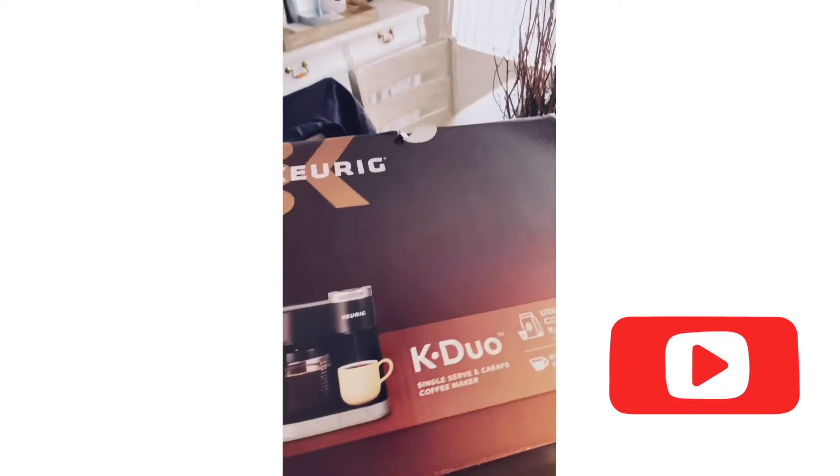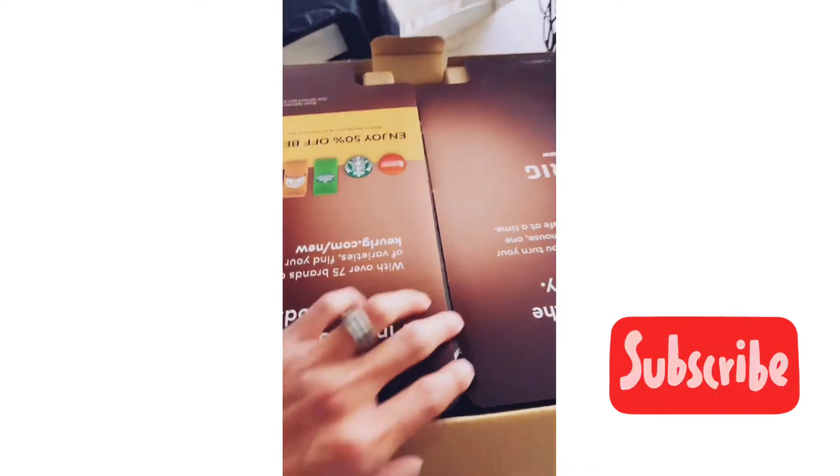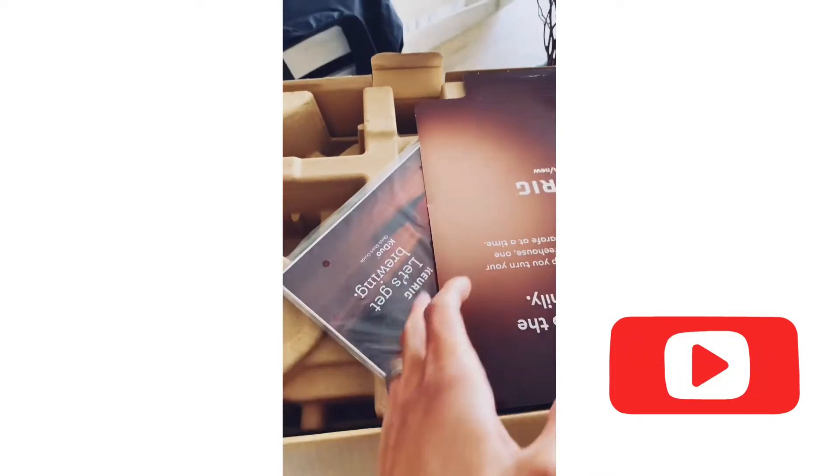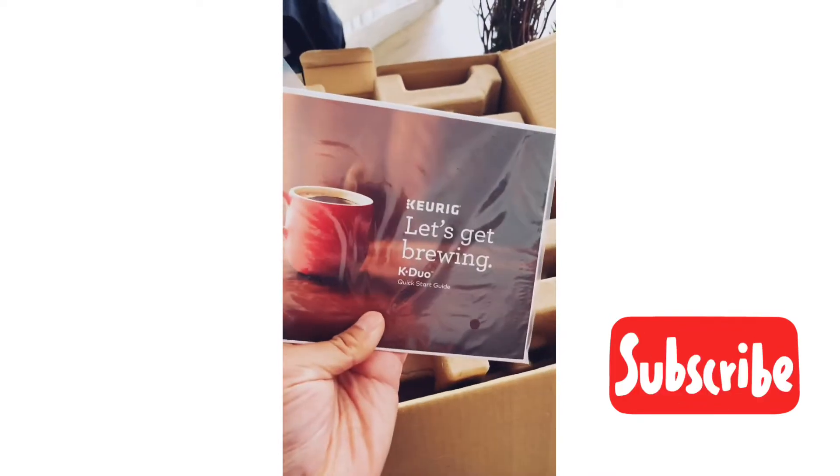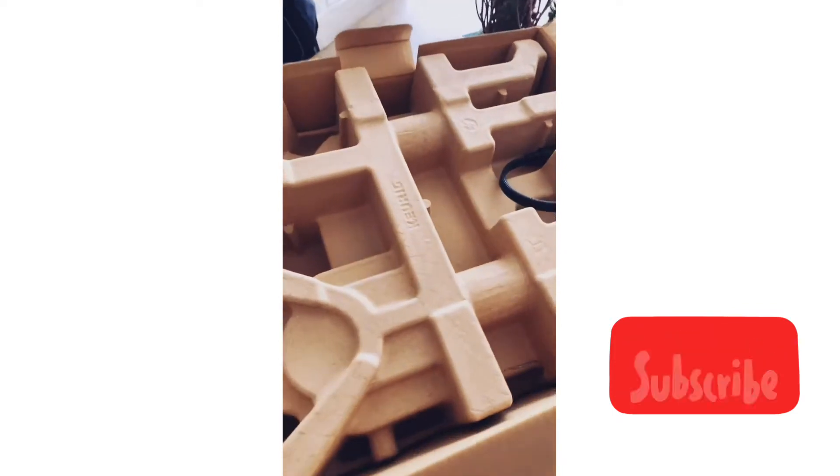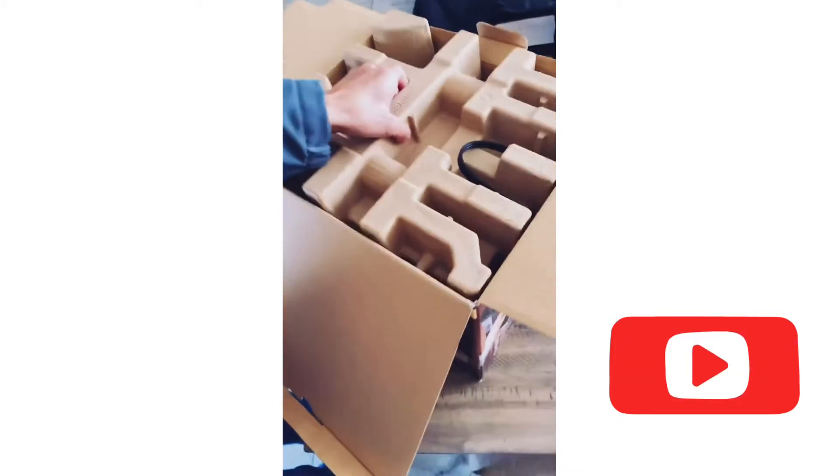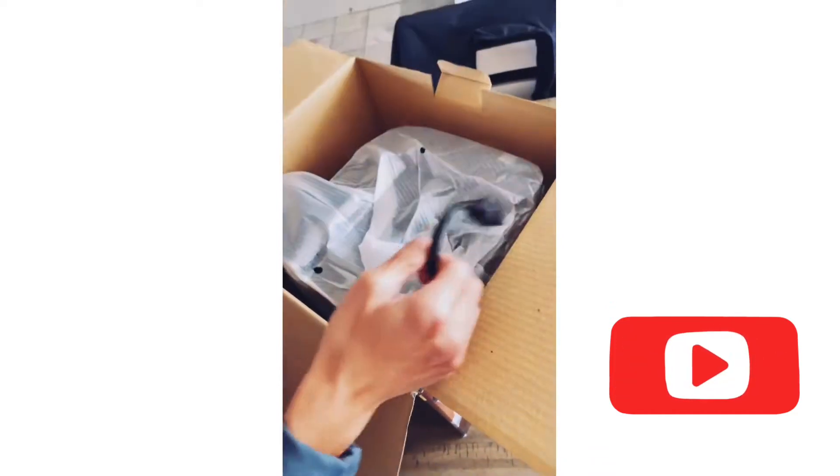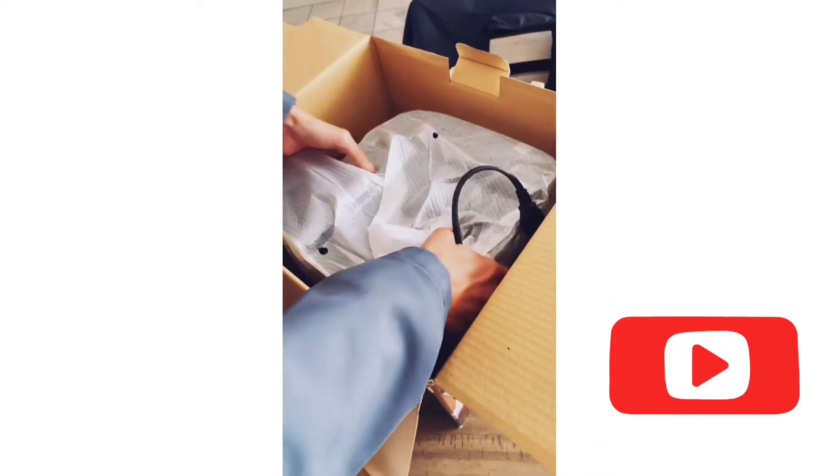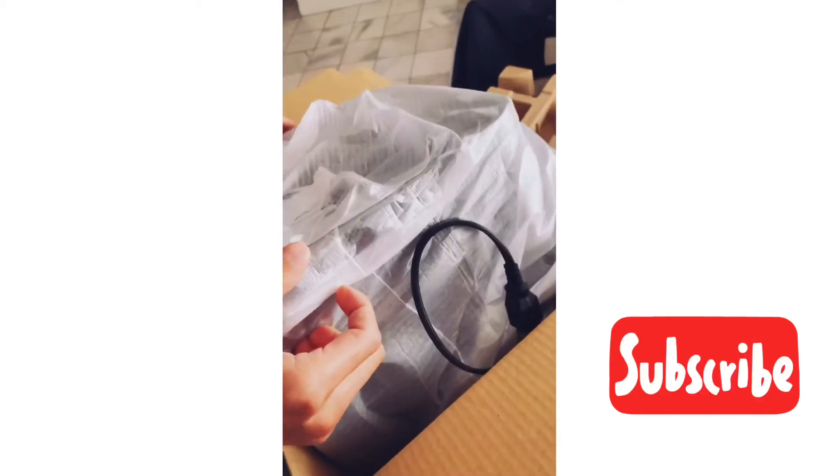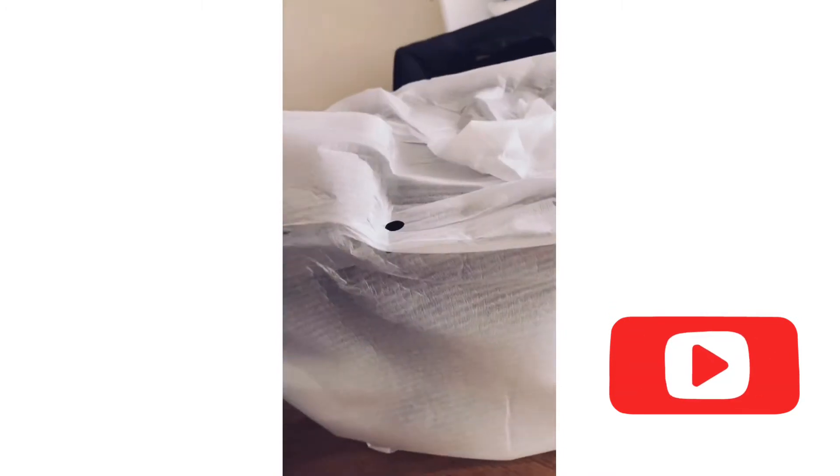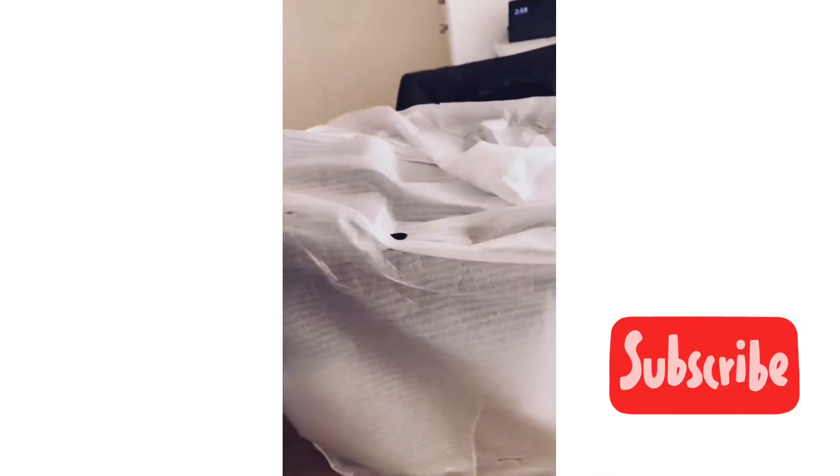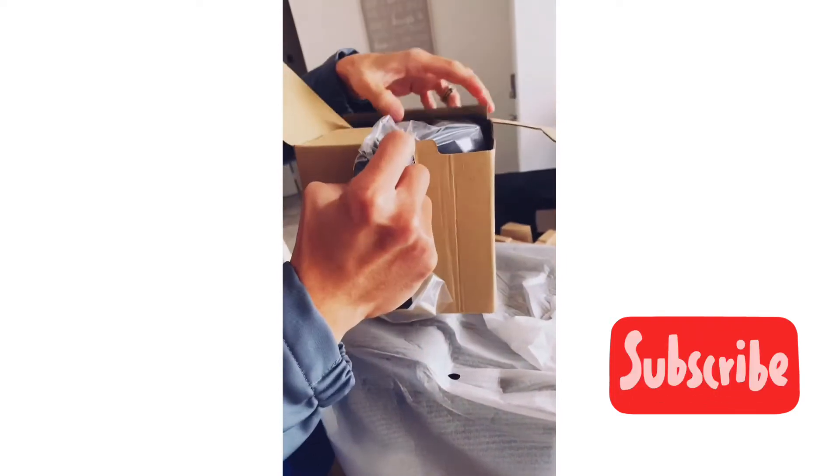I'm going to unbox it. The box here, unbox. We got some instructions, quick start guide. Here is the machine. Besides the machine, there's nothing else in the box. This unboxing comes with the cup right here for your ground coffee.